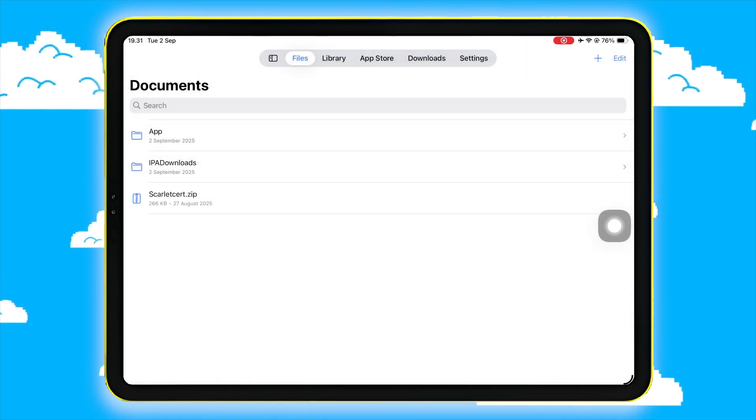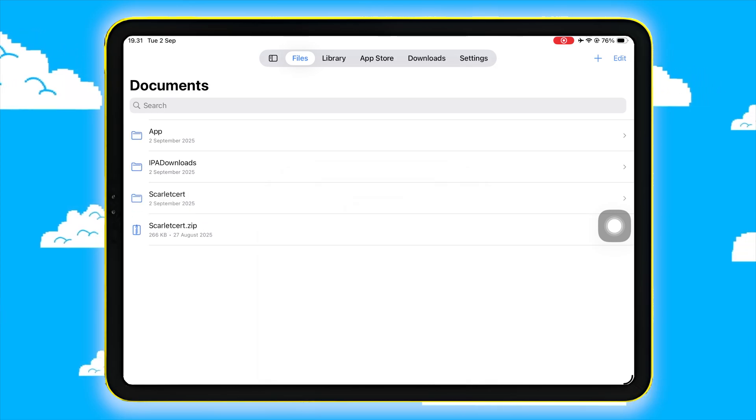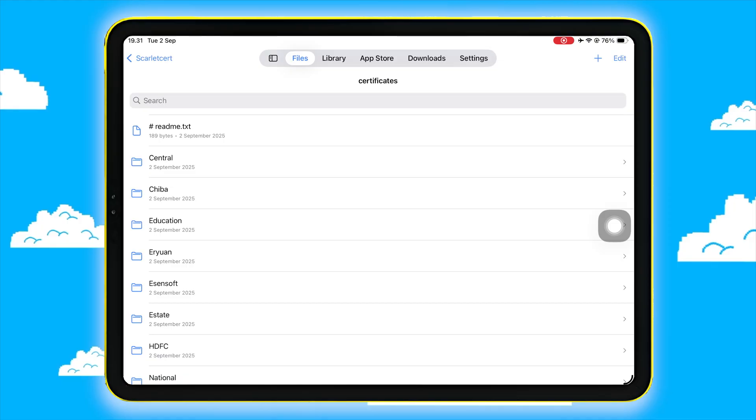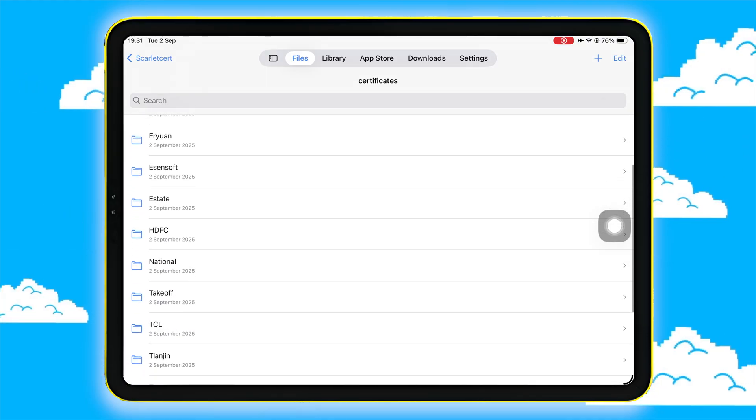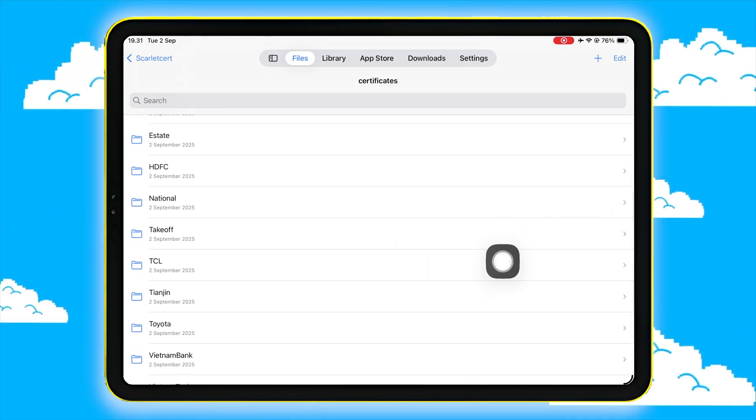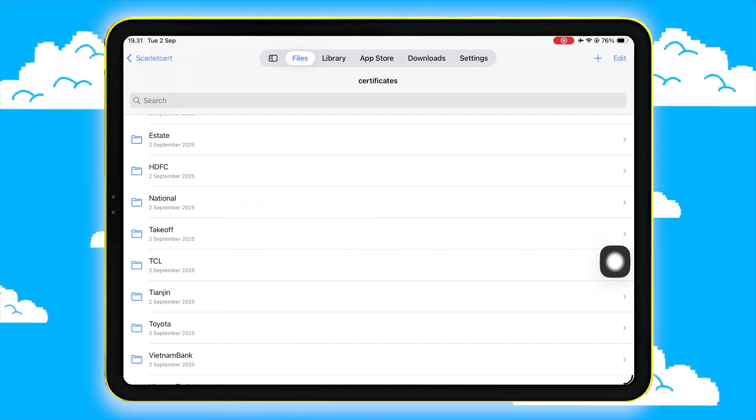Once imported, click the certificate file and hit Extract. After extracting the file, open the folder and select the certificate folder that you verified earlier. Make sure the certificate name matches the one you trusted in Settings.